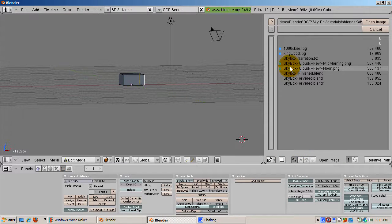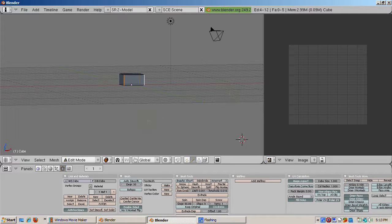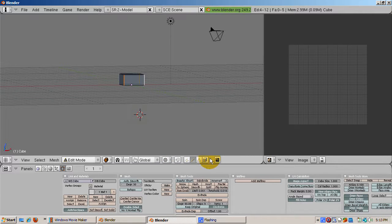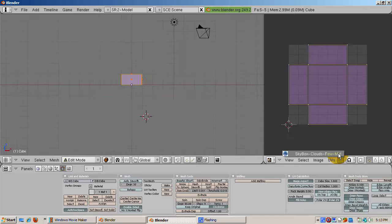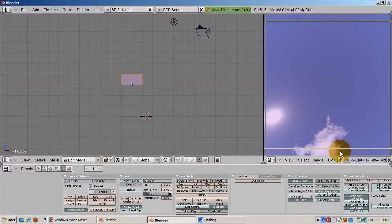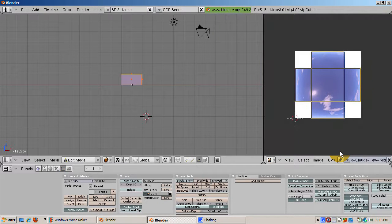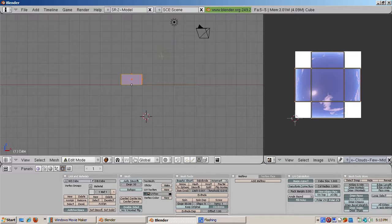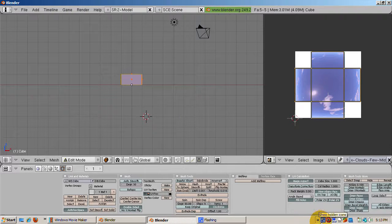In the 3D window, go to face select mode and select all the faces by pressing the A key. Make sure you're in front view by pressing numpad 1. Press the U key and press unwrap. Use the minus and num plus keys to pan the UV image editor window so the texture is applied.